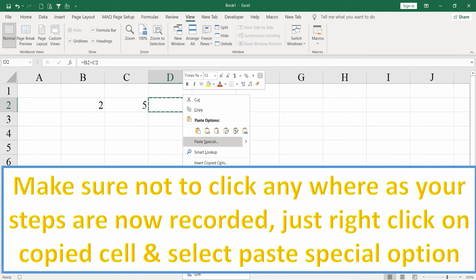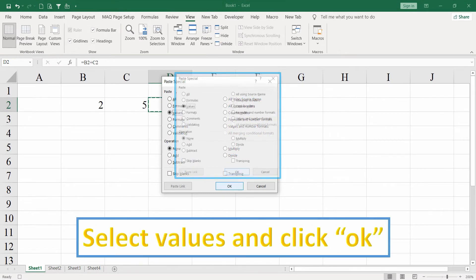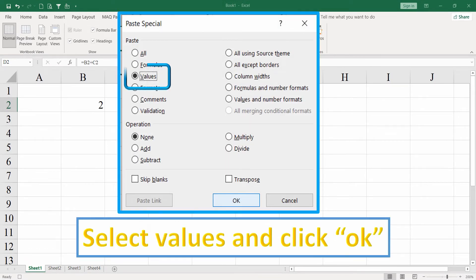Make sure not to click anywhere, as your steps are now being recorded. Just right-click on the copied cell and select Paste Special option. Select Values and click OK.